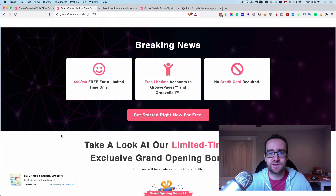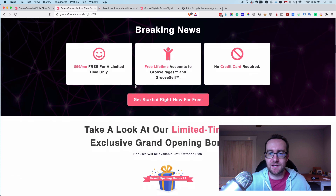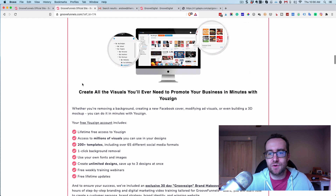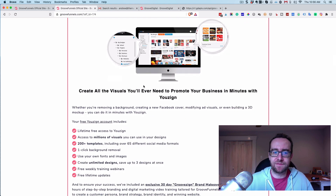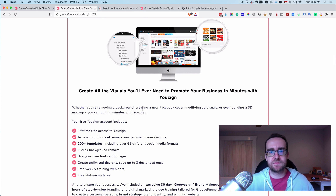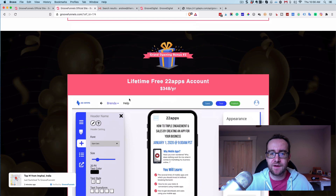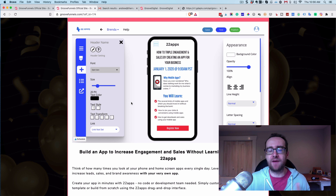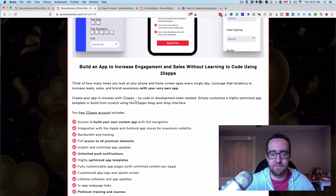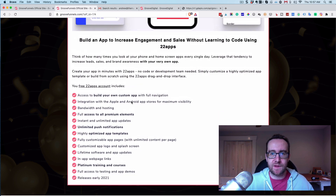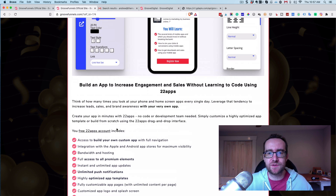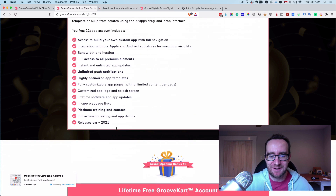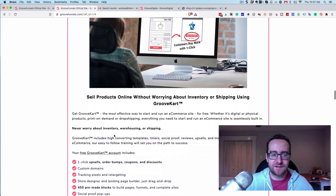Breaking news: it's free for a limited time, no credit card required, and there are grand opening bonuses. Zine is basically a Canva-type tool where you can create all kinds of designs — you get that free. You also get free lifetime access to 22 Apps, which lets you build your own app without code. I haven't used it yet but I'm looking forward to it — it releases in 2021.